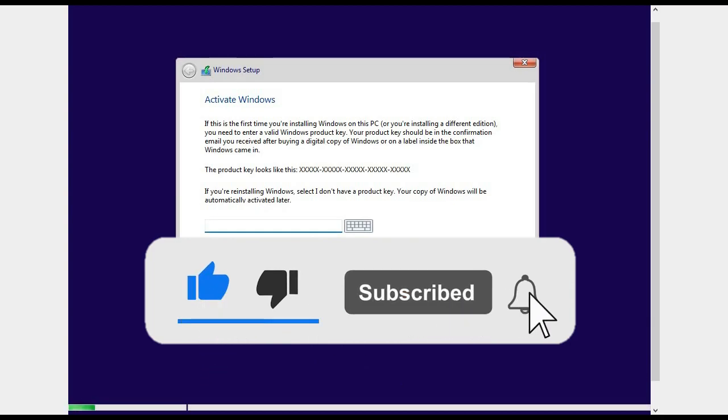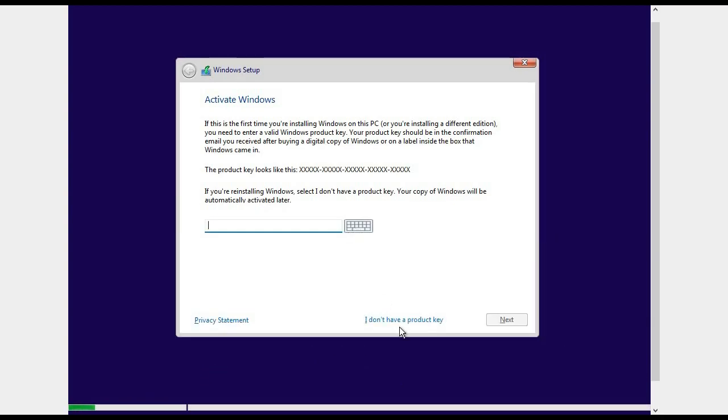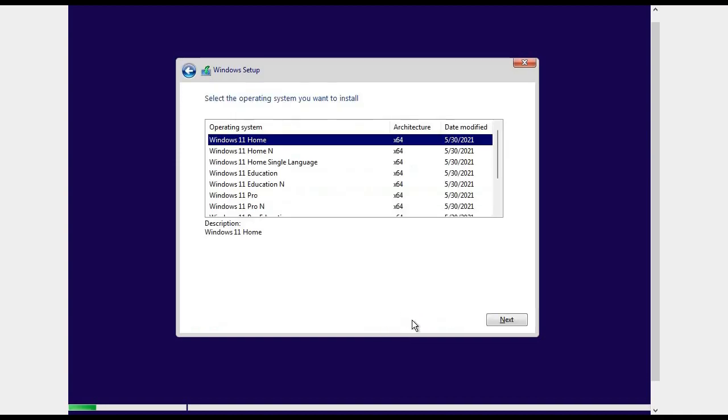It is asking for a product key, but I will not enter my product key here. I will say I don't have a product key. Here it is asking which operating system, so I will install Windows 11 Home and click on next.